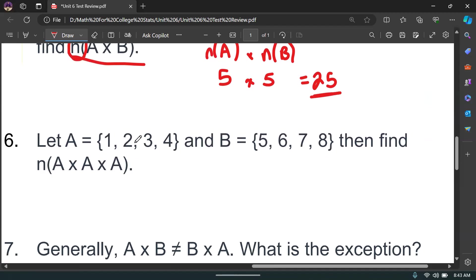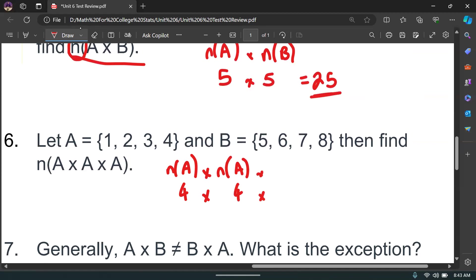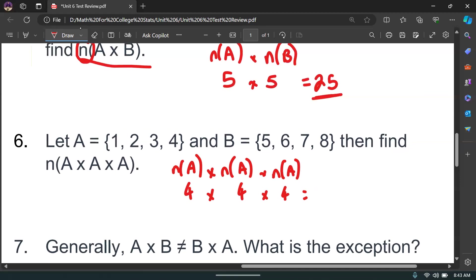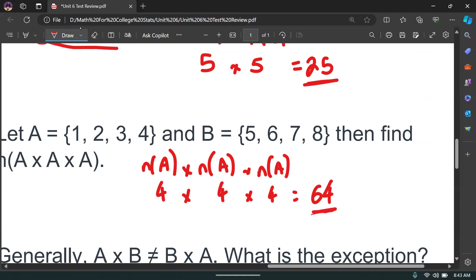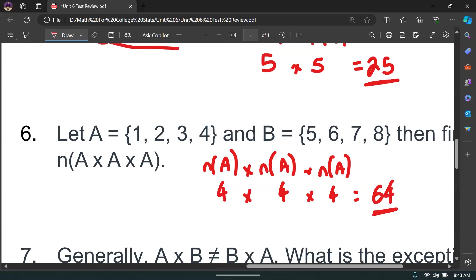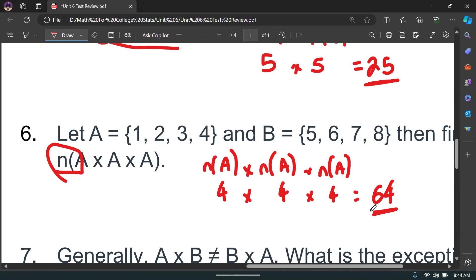Number six: A = {1,2,3,4} and B = {5,6,7,8}. Find the number of elements of A times A times A. The number of elements in A is 4, and we're doing it three times, so that's 4 times 4 times 4. Four times four is 16, times four is 64. So your answer is 64 — there would be 64 different combinations.